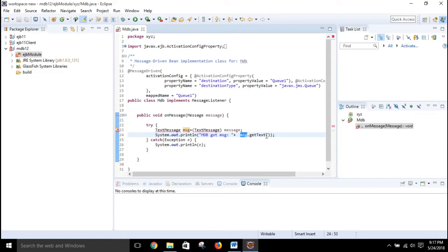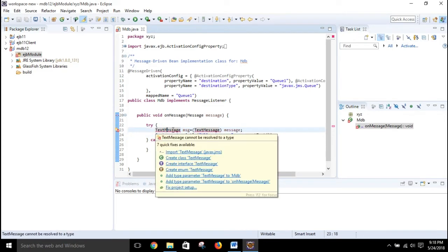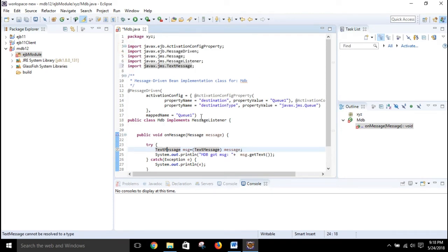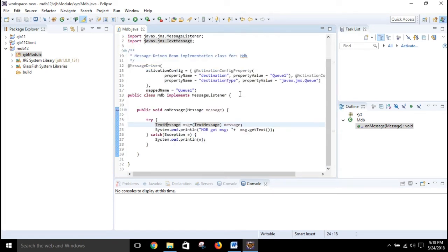If the client sends something like 'hello', when this message driven bean is running in the GlassFish server, it will print in the console something like 'MDB got message: hello' — whatever the client is sending, this method will retrieve and print it. There is some error visible, so I need to import TextMessage. Click here and it is automatically added. Save.